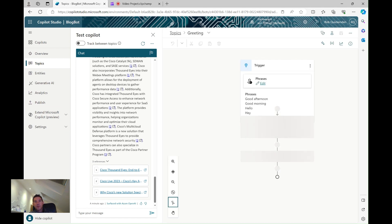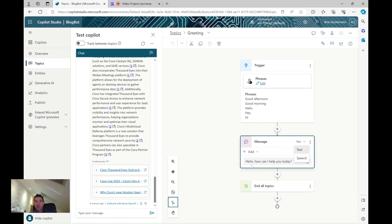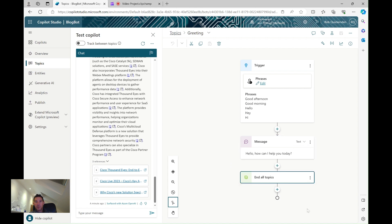For example, looking at the Greeting topic by default, you can see the phrases that trigger it — good afternoon, good morning, hello, hey — and the logic that flows through showing what message is displayed. You can have a look at these and add your own custom topics.